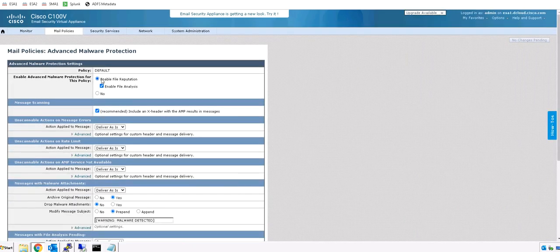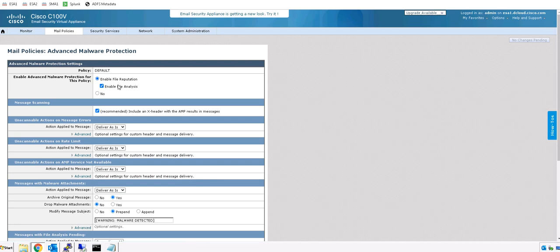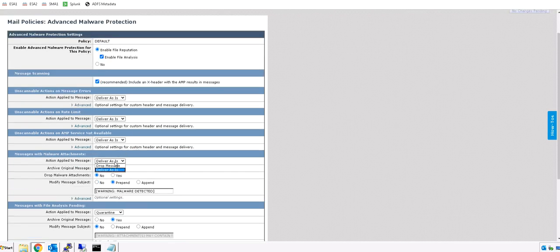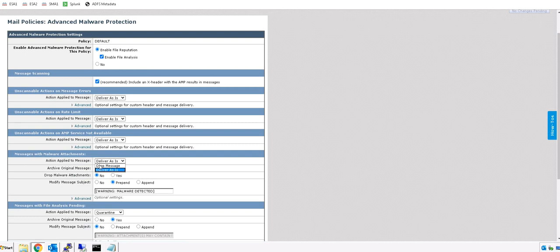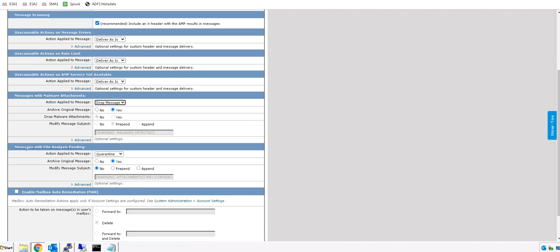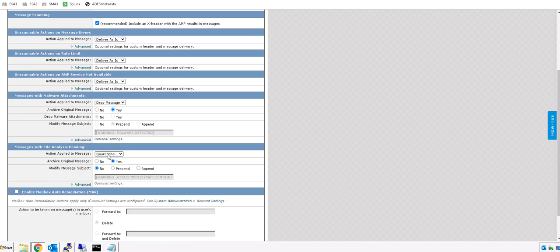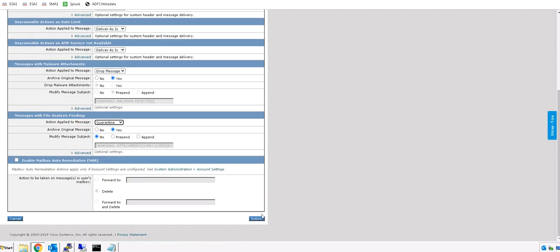We need to make sure that this is checked and enabled. For messages with malware attachment, drop the message. For messages with file analysis pending, we need to quarantine it. Okay and submit.